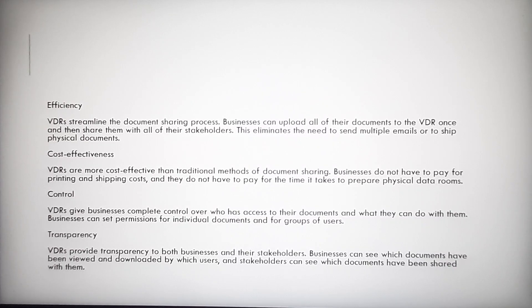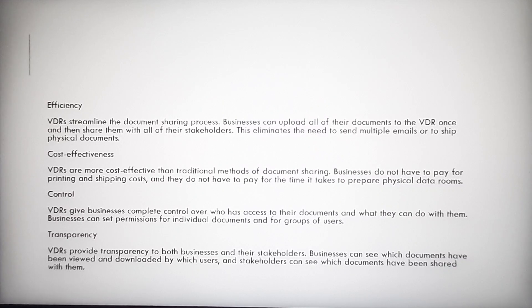not have to pay for printing or shipping costs, and they do not have to pay for the time it takes to prepare physical data rooms. Control: VDRs give businesses complete control over who has access to their documents and